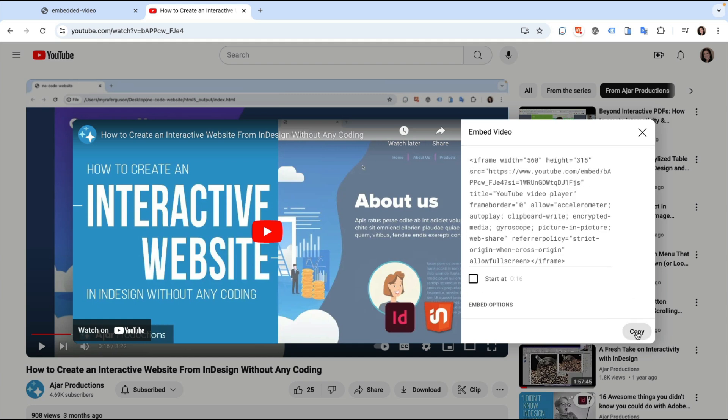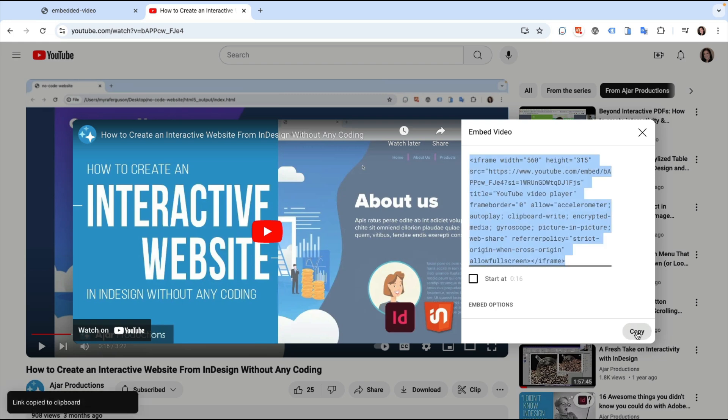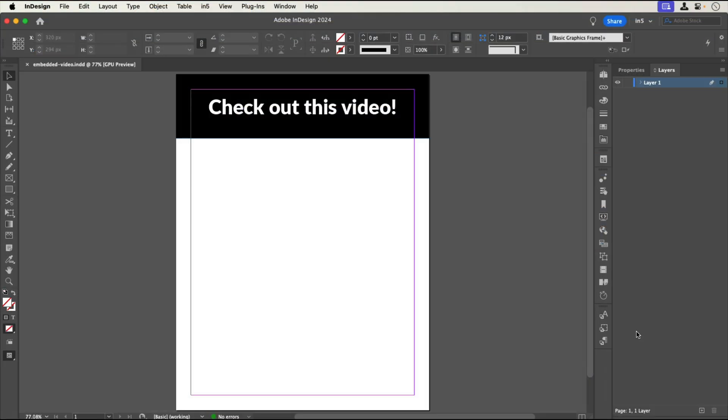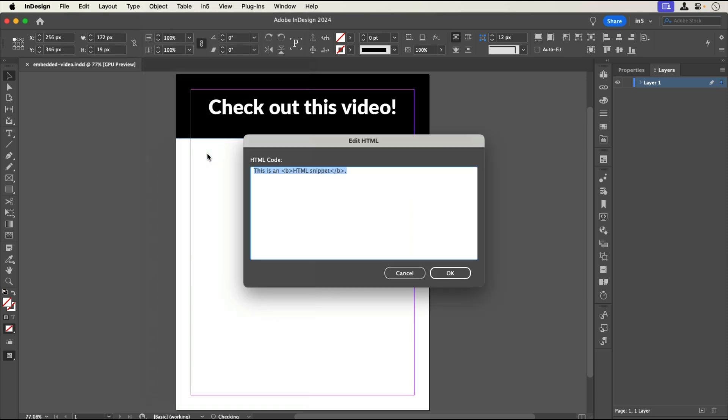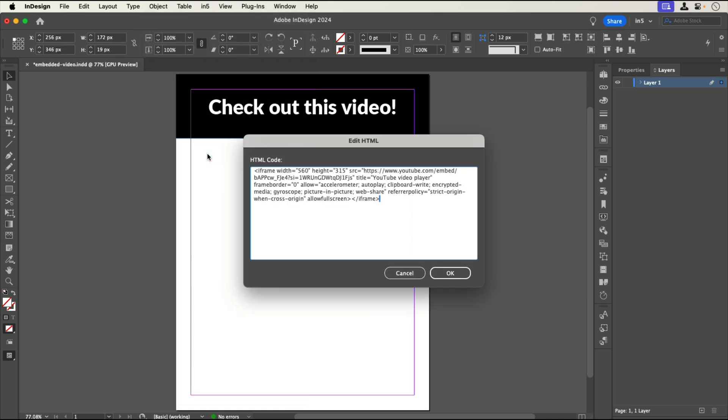Let's click Copy with the default settings and go back to InDesign. To embed the video, I'll go to Object Insert HTML and paste the embed code into the Edit HTML dialog that opens. I can make changes to the attributes here in this dialog. Then I can click OK.